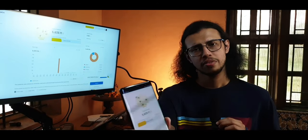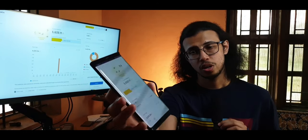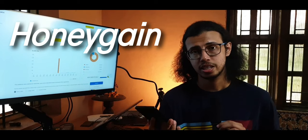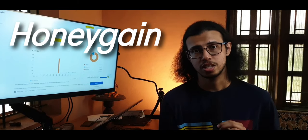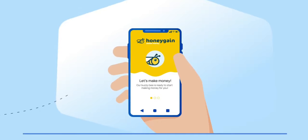In the past few weeks, you may have seen some ads for this app. It's called Honey Gain.